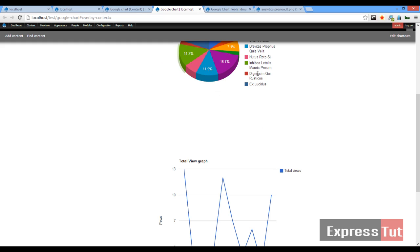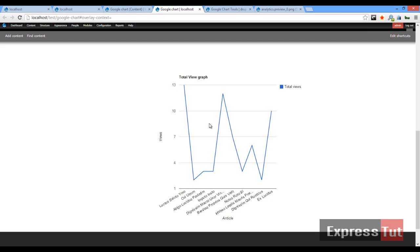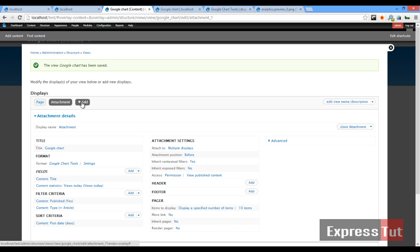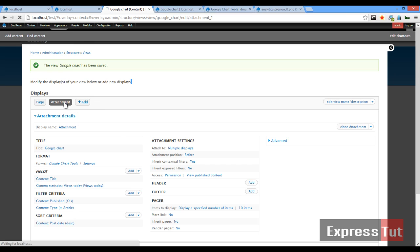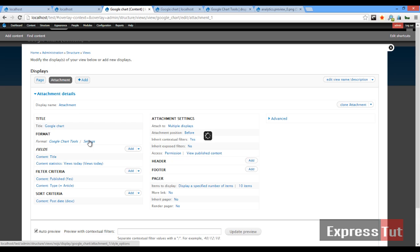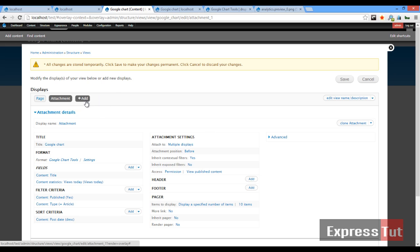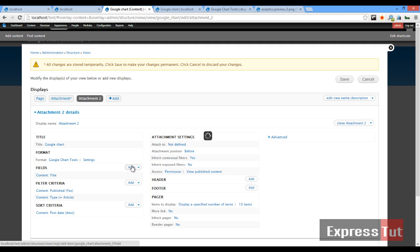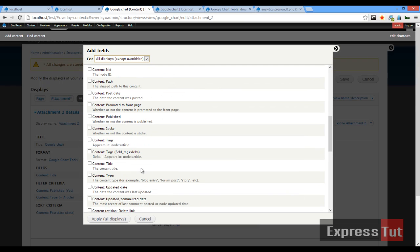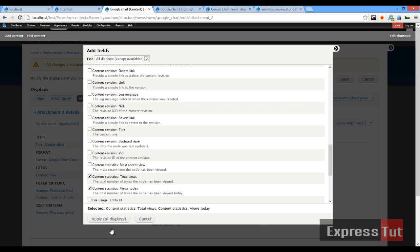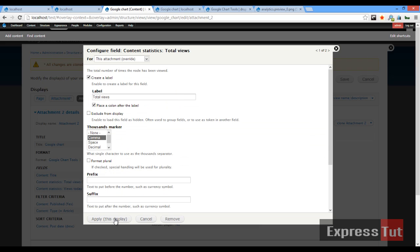Now let's create one more graph that puts two different data series on one chart. We're going to create another attachment. Click 'Add', then 'Add attachment'. This time around we're going to add two fields: 'Total views' and 'Views today'. Click on the attachment, click 'Apply', and confirm.